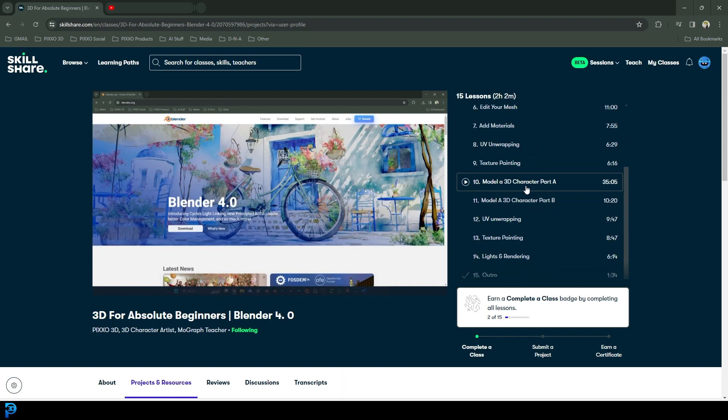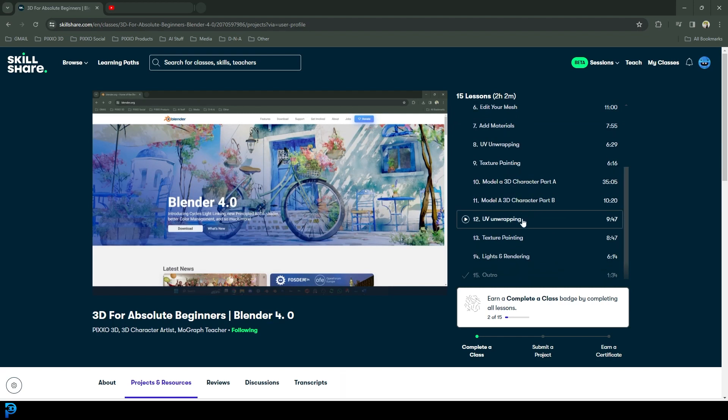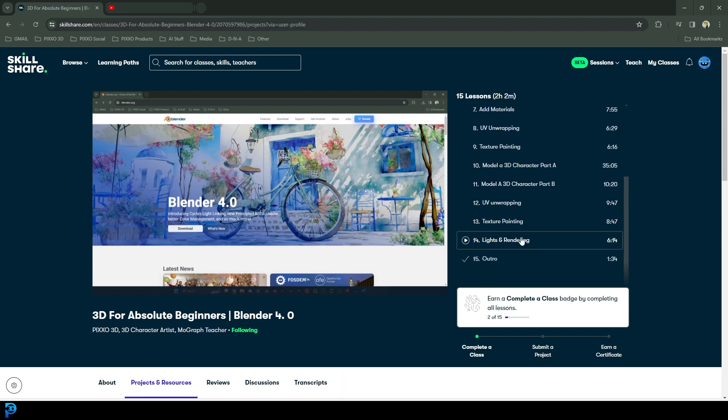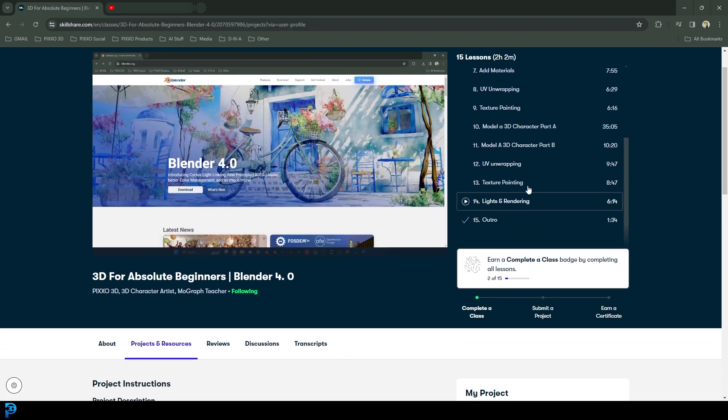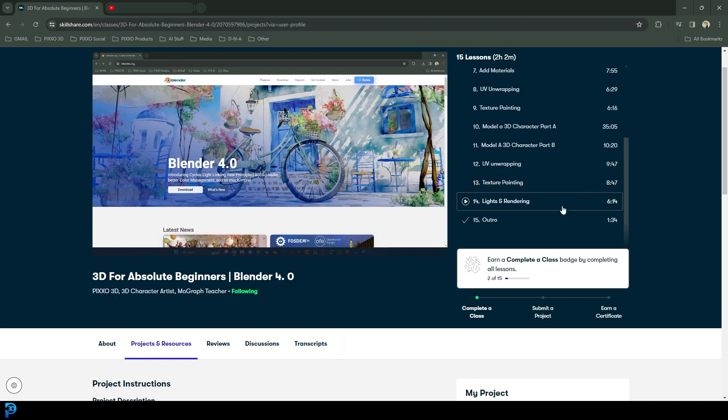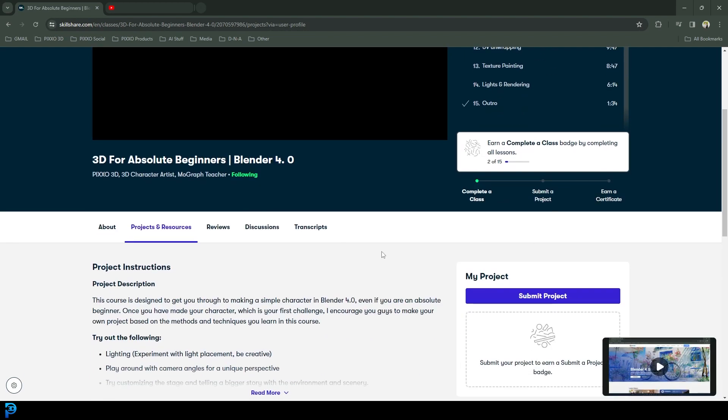And then once you have all the fundamentals down, it's going to go into the modeling of a character, UV unwrapping, texture painting, lighting and rendering. And then you get to have a final project that you can submit to the class.